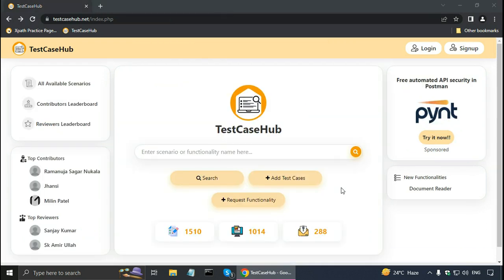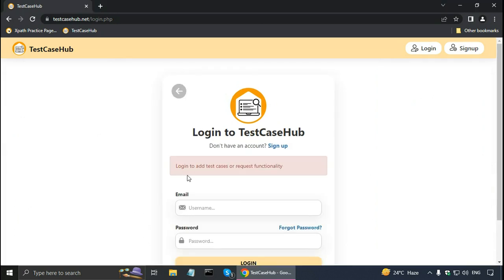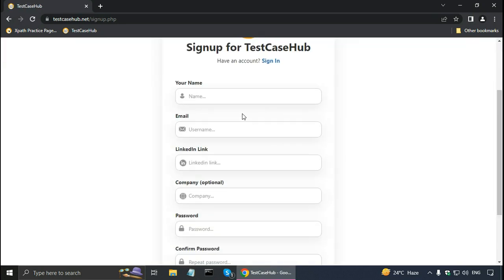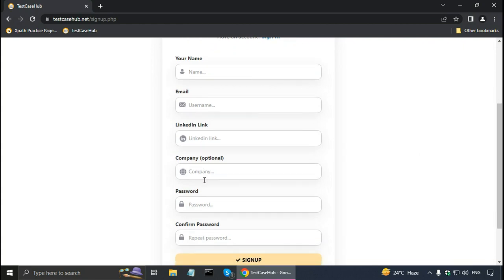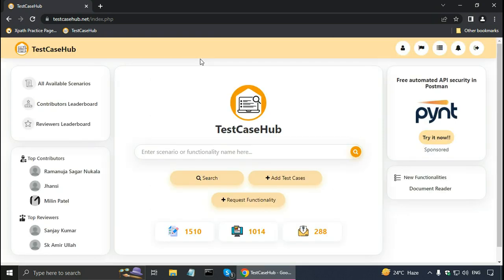If you find that some test cases are missing, you can request the functionality. It says 'login to add test cases or request functionality.' You can click the sign-up form, enter your name, email address, LinkedIn profile link, and confirm password, then click sign up. It will send a verification email, and once you click the link in that email you will be able to log in. I have signed up and am now logged into Test Case Hub.